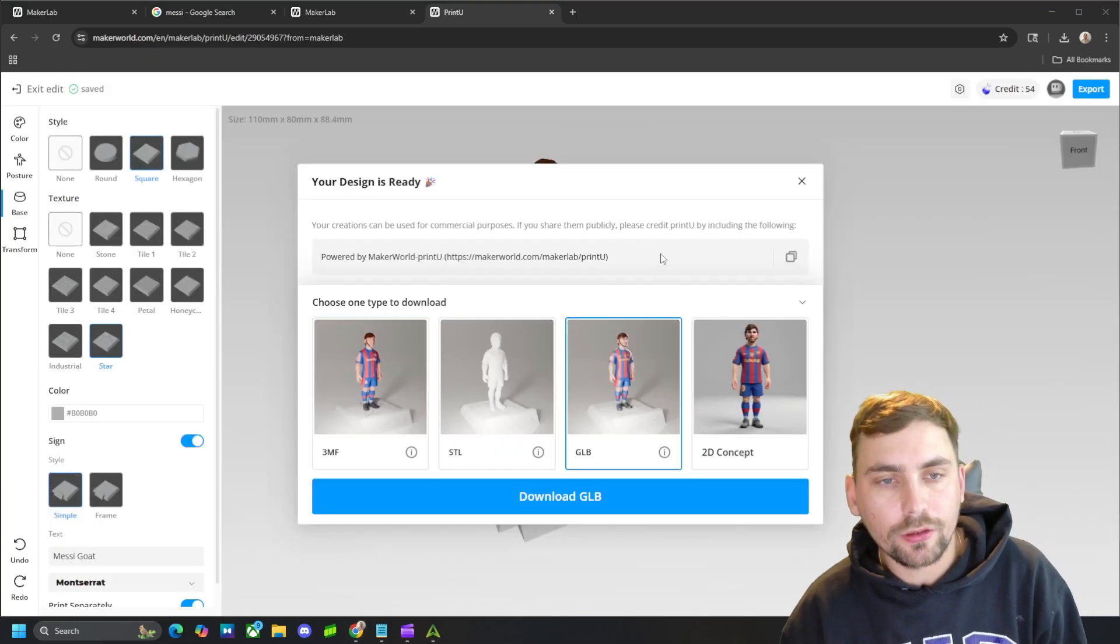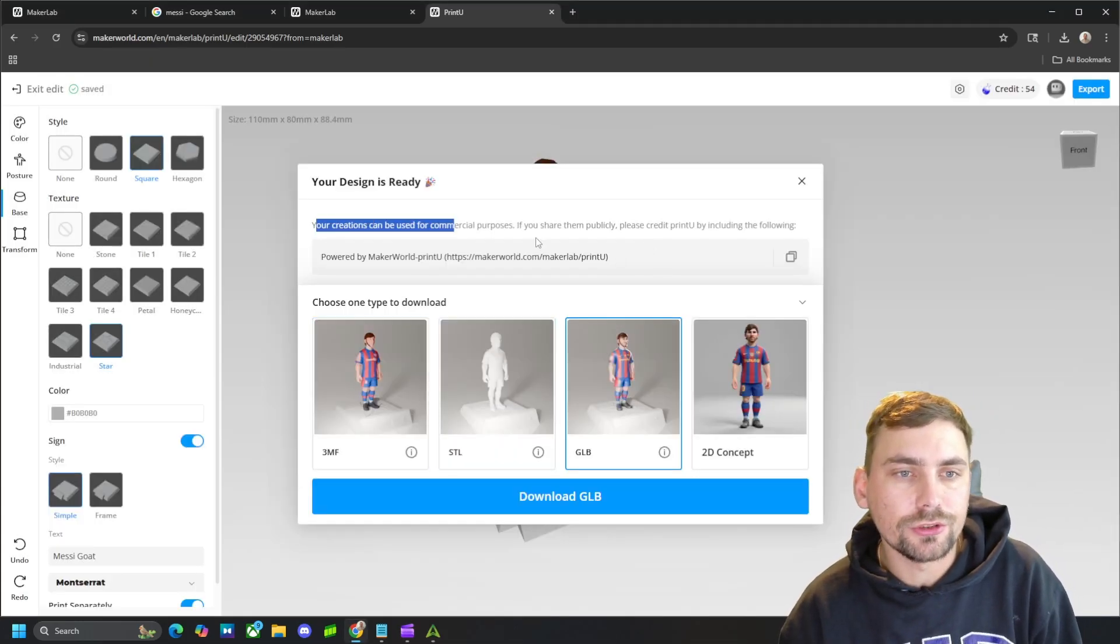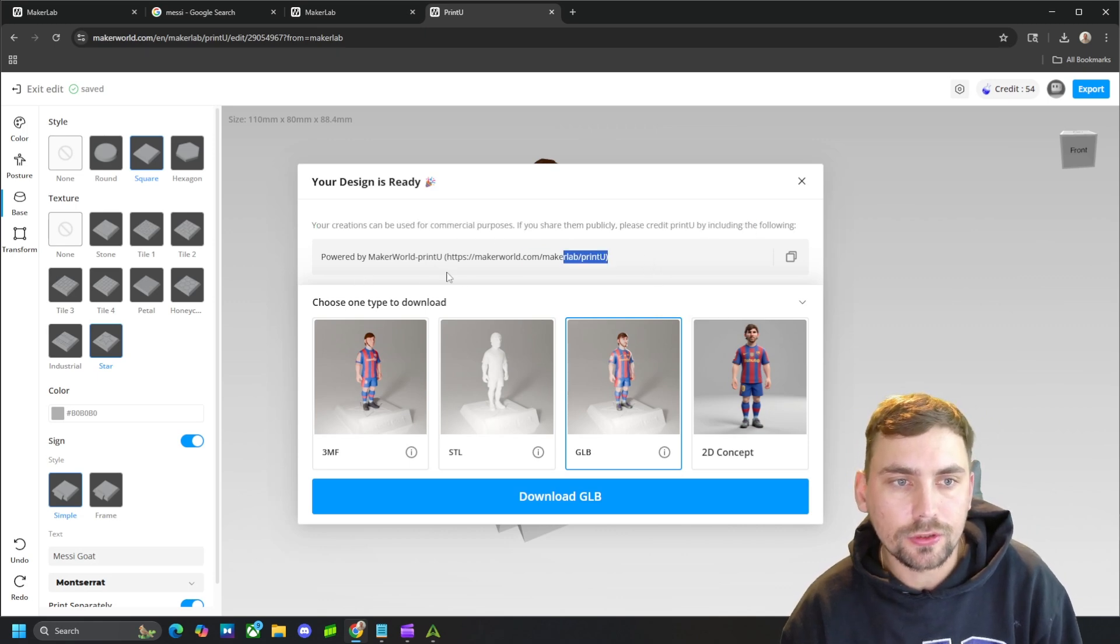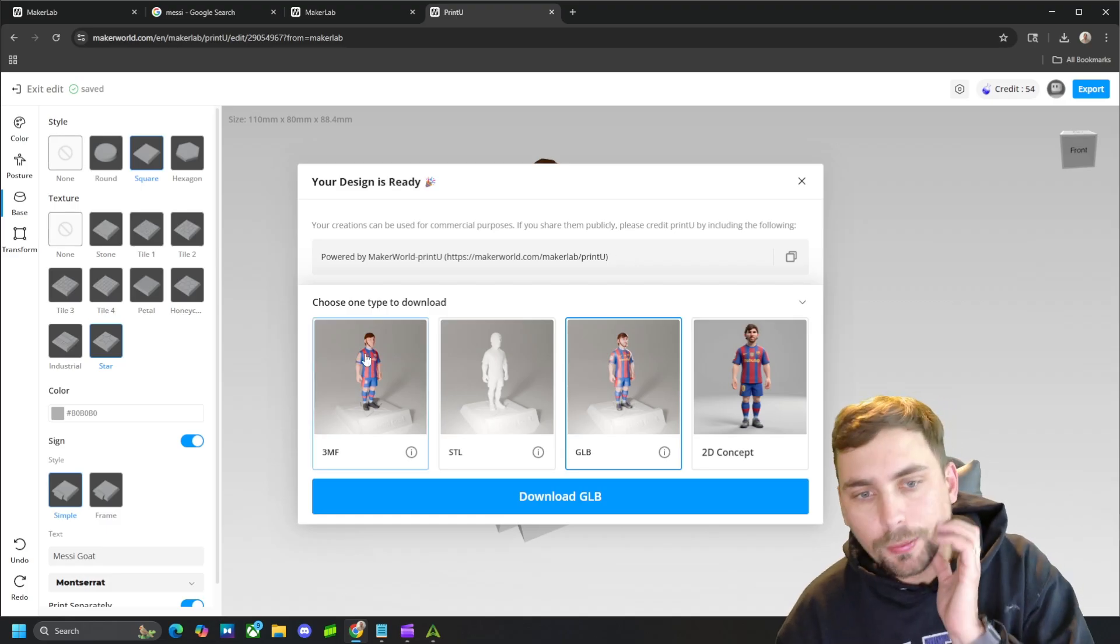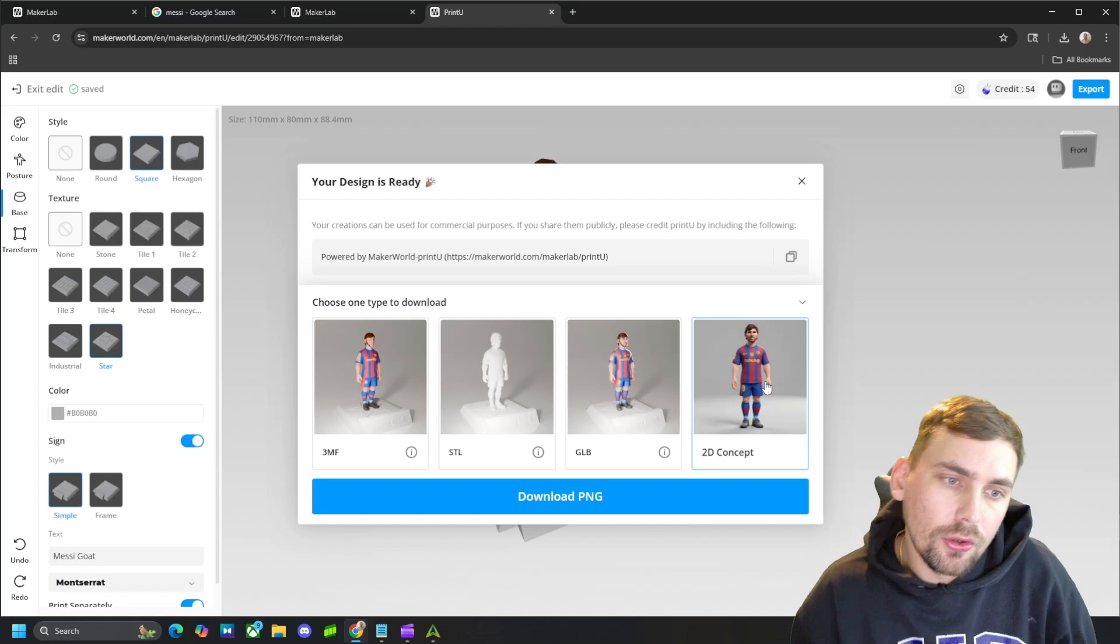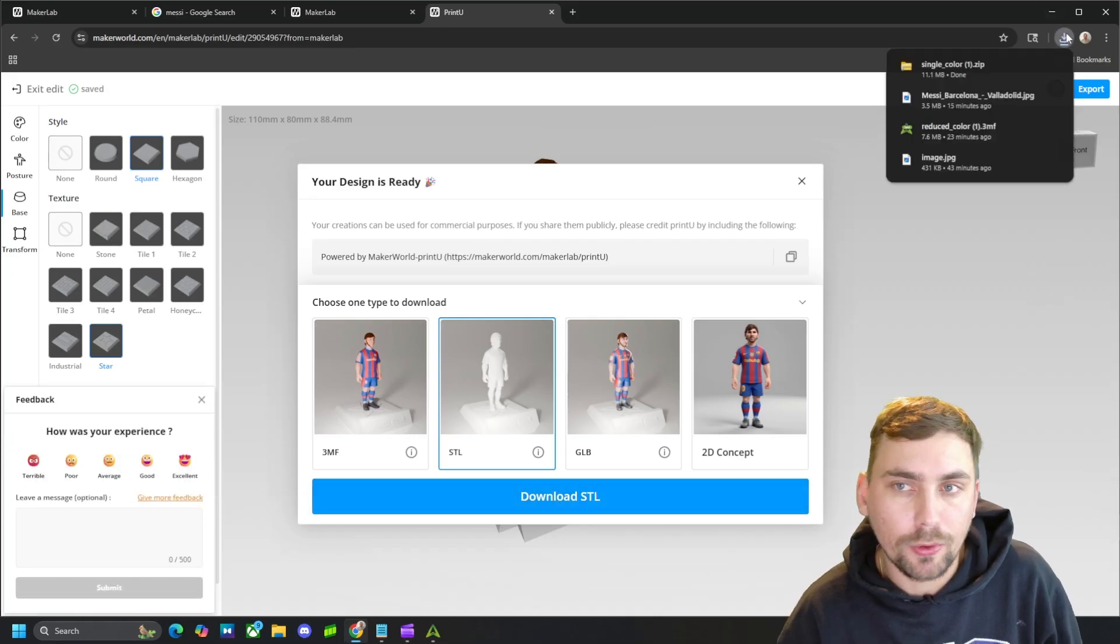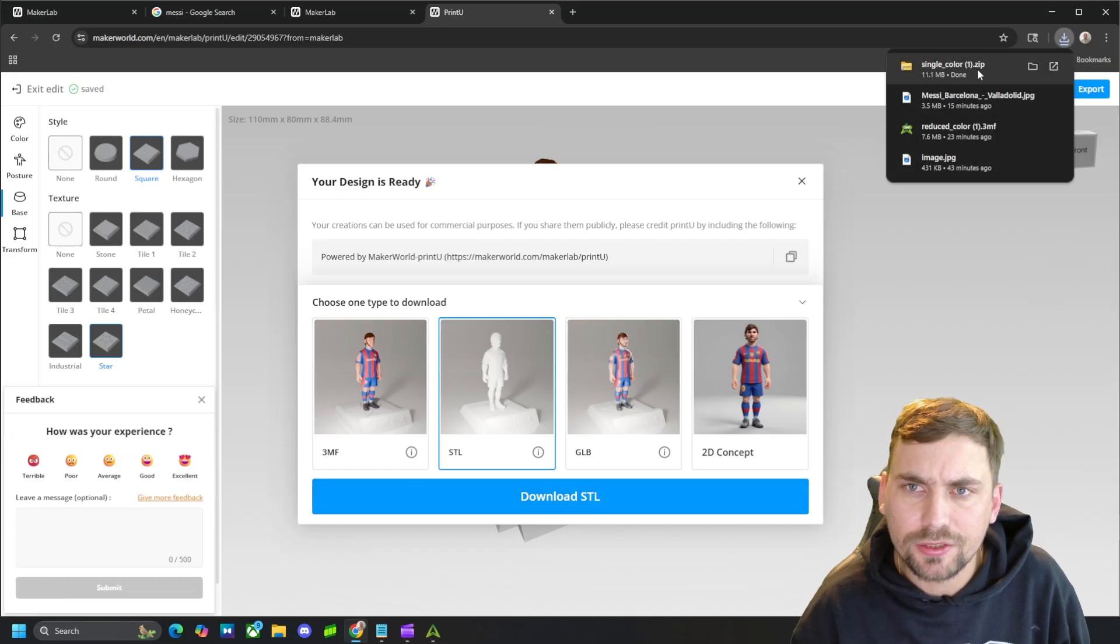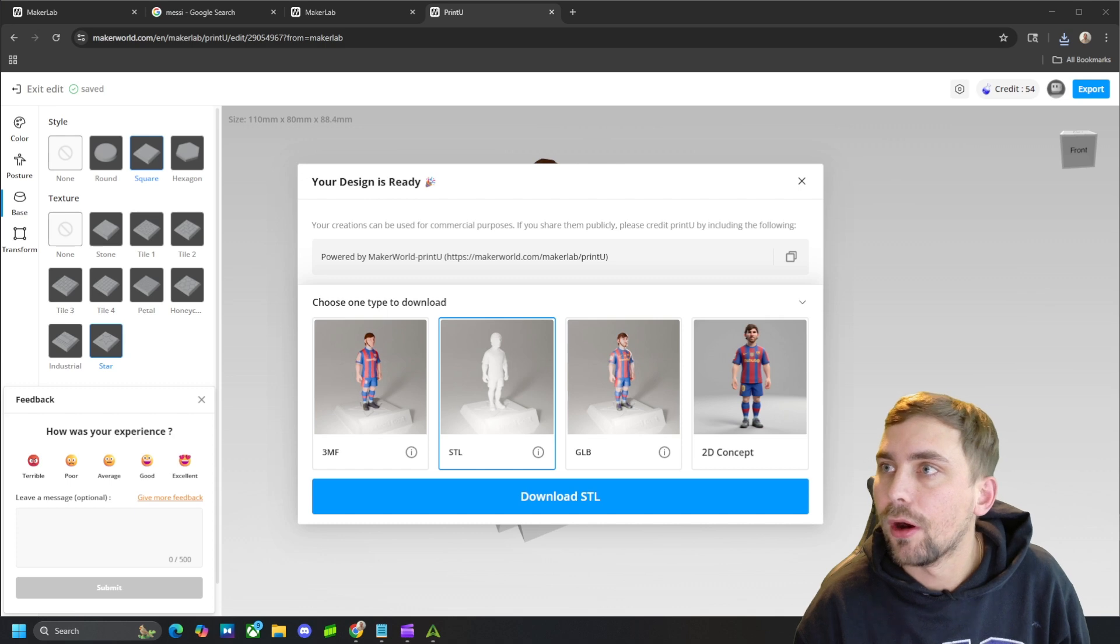Here is what that looks like once it is loaded. And also, if you share this, or you use it commercially, you will have to use this link right here to give credit to Maker World's Maker Lab. But anyways, you can come here and download the 2D concept of just a picture if you want, or your actual STL, GLB, or 3MF files. So we're going to click STL right now because we don't have a multicolored printer yet.